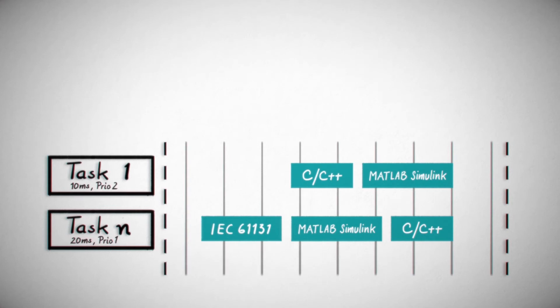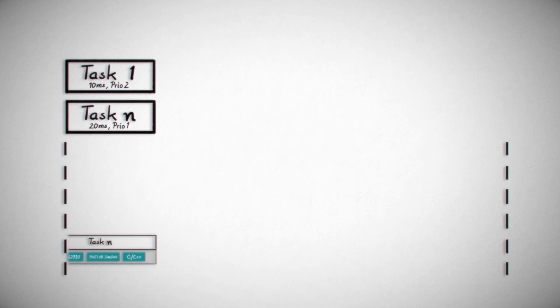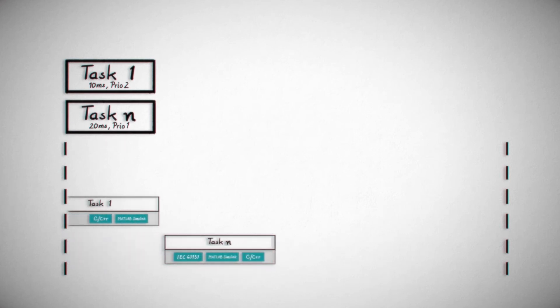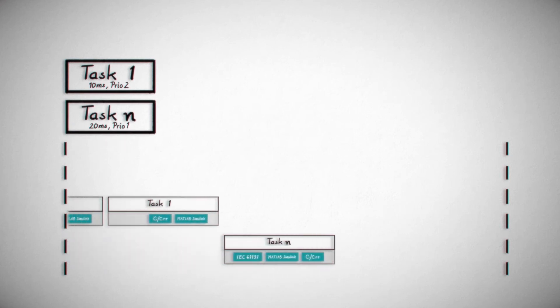However, they behave in the same way as IEC 61131 code. This automatically makes high-level languages deterministic as well.